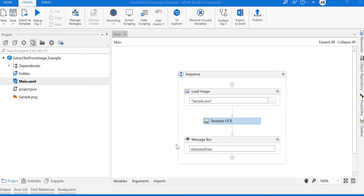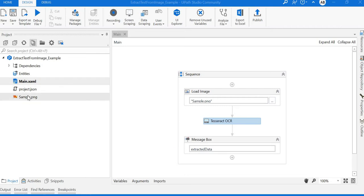Alright, welcome back. As part of the UiPath tutorial, in this video we will see how to use the OCR component to extract data from an image.